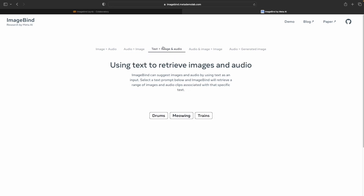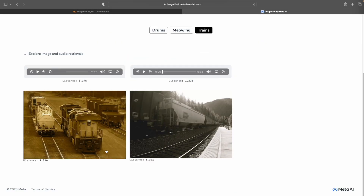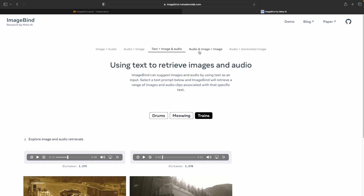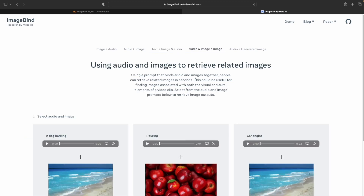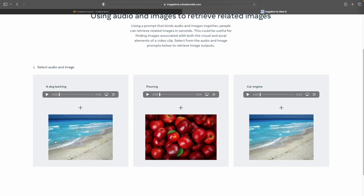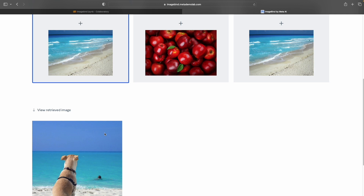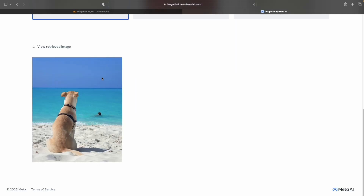Now let's try passing text to get some images and audio. Let's try with trains — you see the trains are retrieved. Similarly, if we pass audio and an image and try to retrieve an image: there is a beach and a dog barking sound. You see an image was retrieved where there is a beach and a dog sitting that looks like it might be barking.